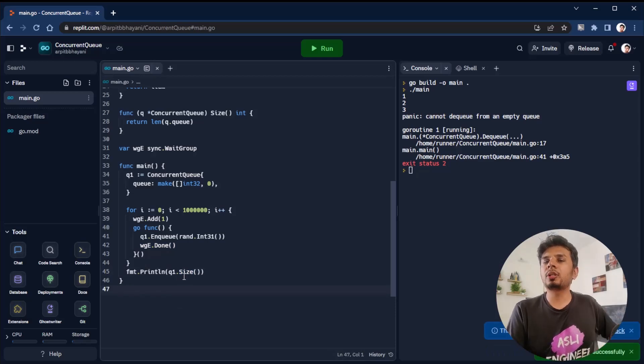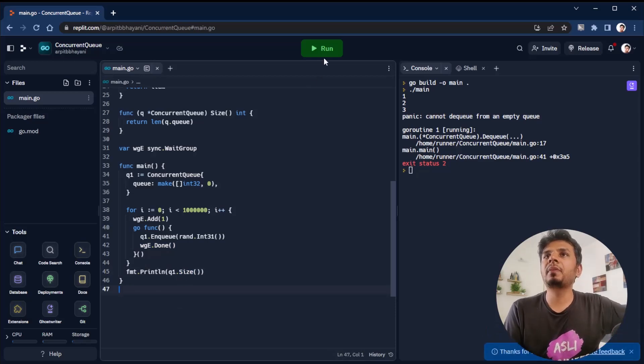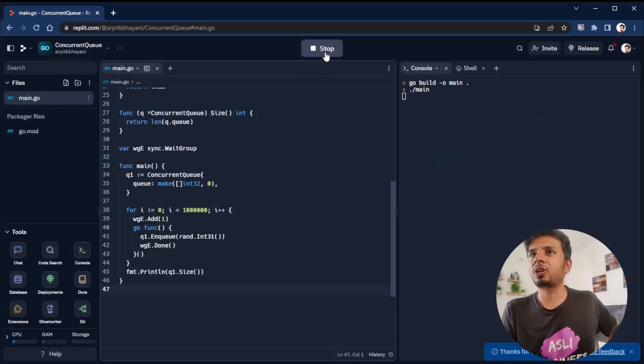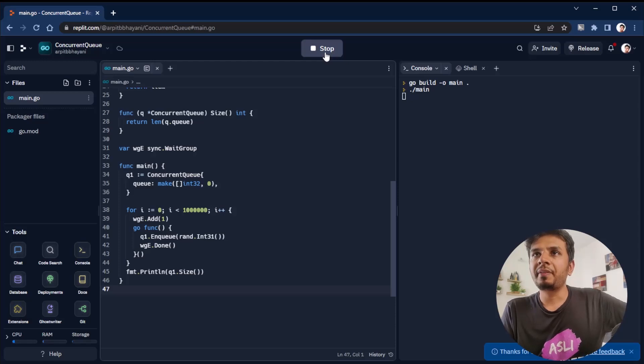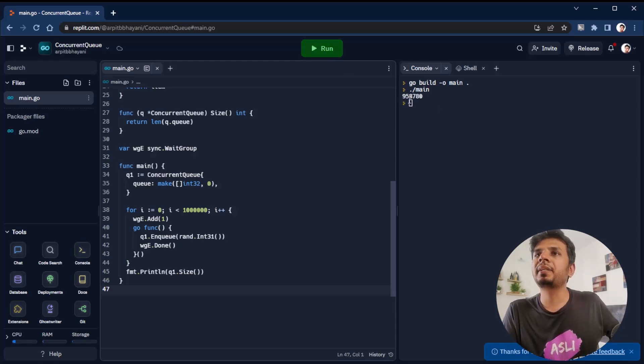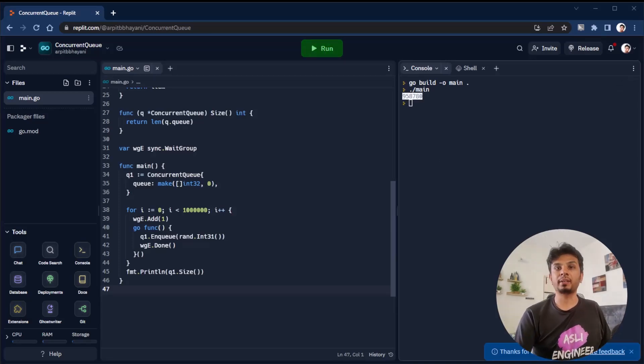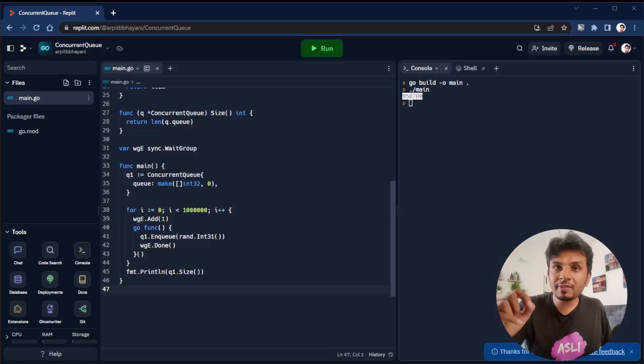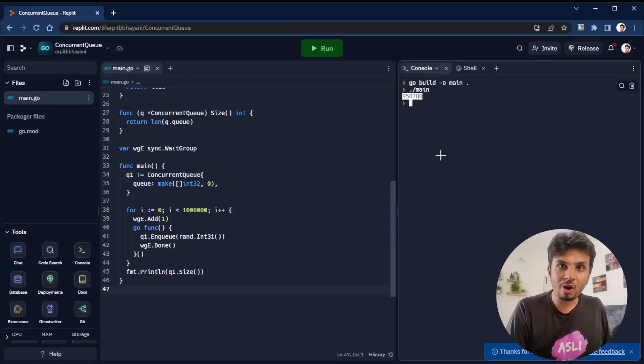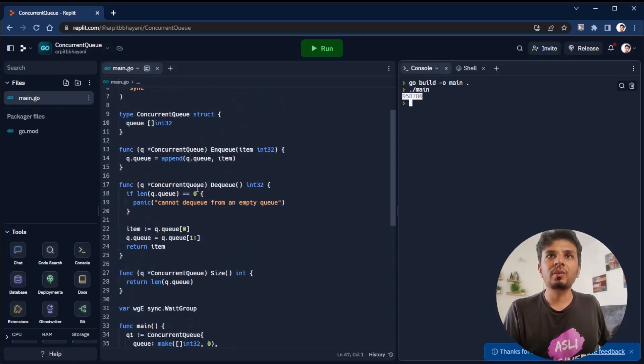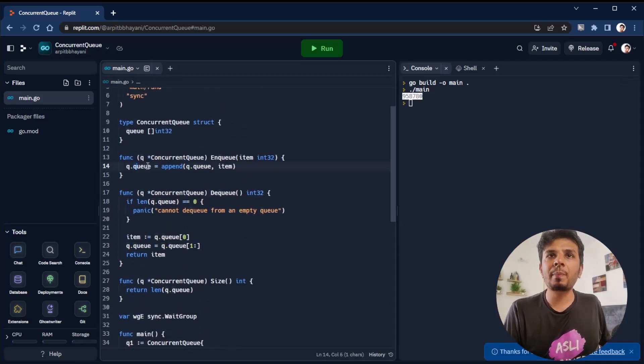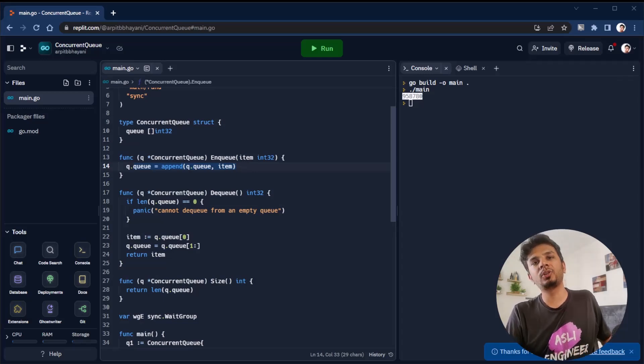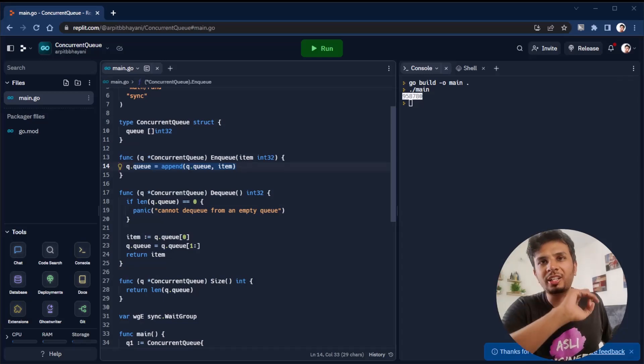Through this we're waiting for all goroutines to complete before we print the size of the queue. We're spinning up one million goroutines all enqueuing into the queue, then waiting for threads to complete and printing Q1.size. What should Q1.size be? It should be one million. Let's run and see if we get one million. When we run, we don't see one million - we see 958,000. What's happening?